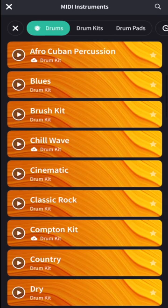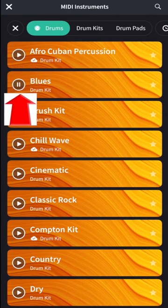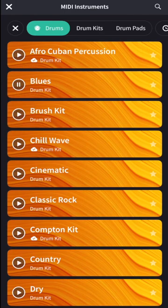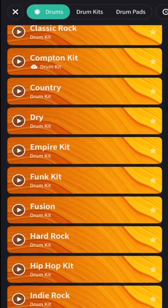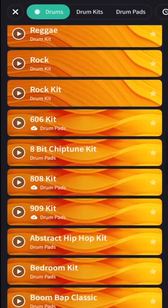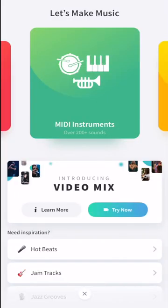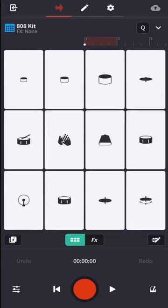Here I am in drums and I have lots of options. If I don't even know what any of these might sound like, I just hit that play button and I could sample it. I could get a little taste. I already have an idea of what I like, so I'm going to scroll down and open up 808 kit.